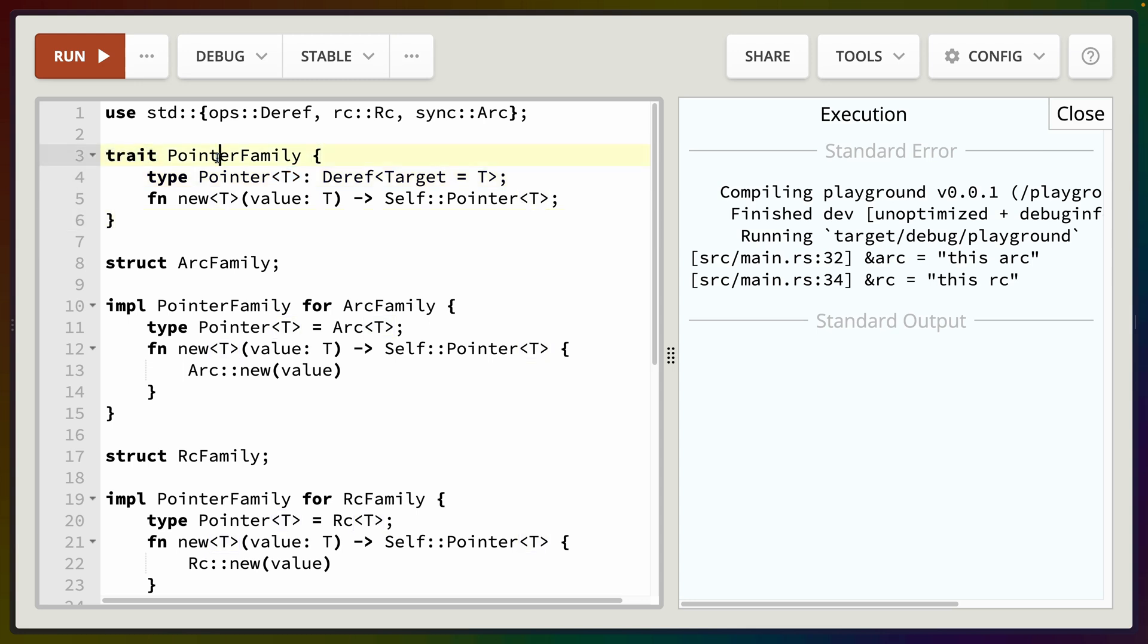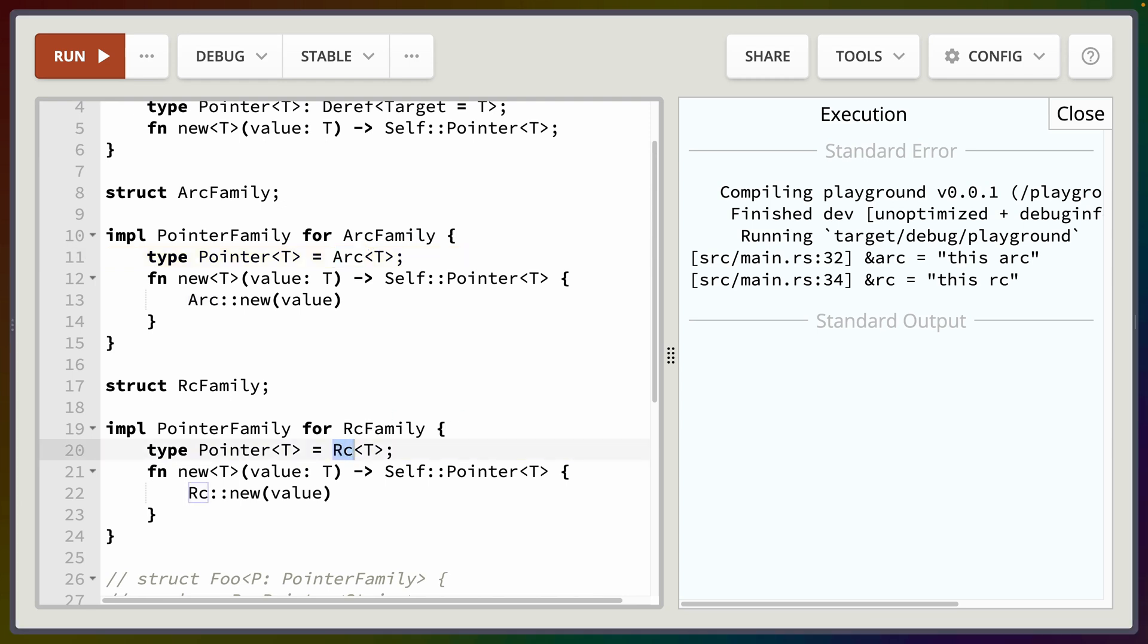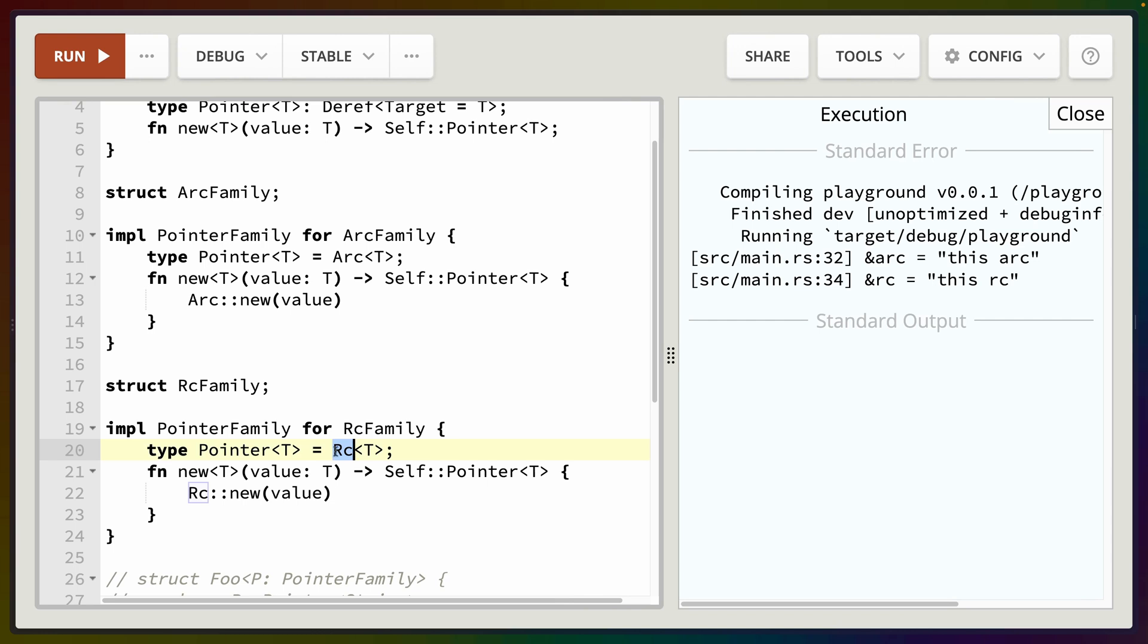So in this case we have a trait called PointerFamily. Now what we're defining a pointer as and whatnot doesn't really matter. Suffice it to say we're using this trait to abstract over implementations for different container types. So here we've got an implementation that uses Arc and here we've got an implementation that uses Rc. Arc and Rc are what we would call pointers or I like to think of them as container types. Rc stands for reference counted and Arc stands for atomically reference counted. These are interesting data structures on their own but I'm not going to be going over them today. For our purposes all you really need to know is that you can take a value and you can put it inside an Arc or you can put it inside an Rc.